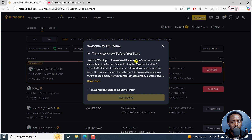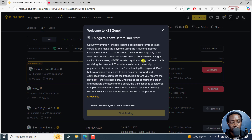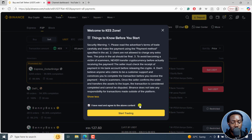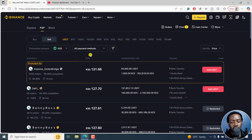Things to know before you start: please read the advertiser's terms of trade carefully and make payment using the payment method specified in the ad. Users are not allowed to charge any extra fees — the price in the ad should be final. To avoid becoming a victim of scammers, never transfer crypto before actually receiving the payment. The seller must check receipt of payment in their bank account before releasing the crypto. Don't believe anyone who claims to be customer support and convinces you to complete the transaction before you receive payment. Once the seller confirms the order and transfers the assets to the buyer, the transaction is considered completed and cannot be disputed. Binance does not take any responsibility for transactions made outside the platform. I have read and agreed to the above content — click on Start Trading.